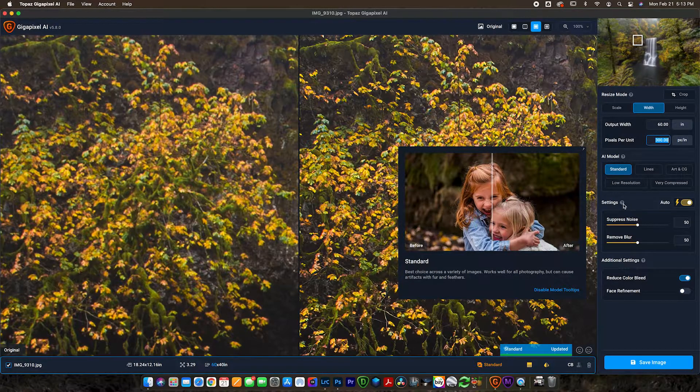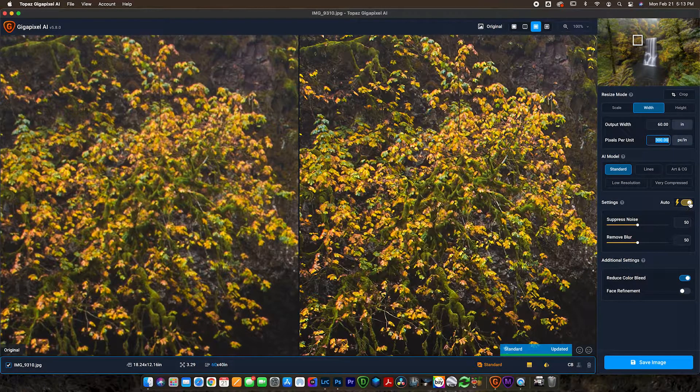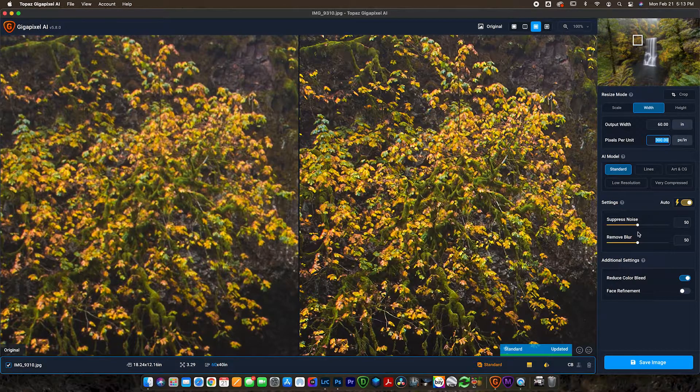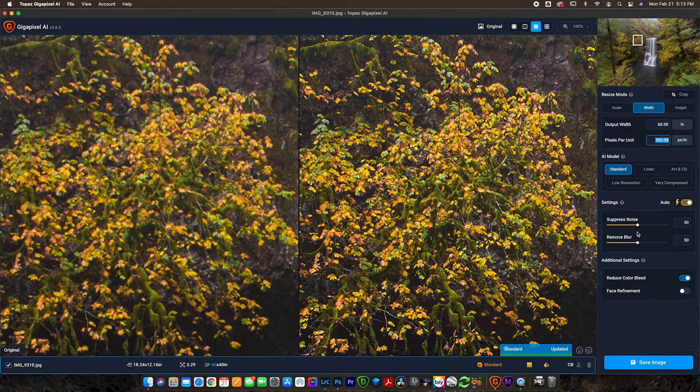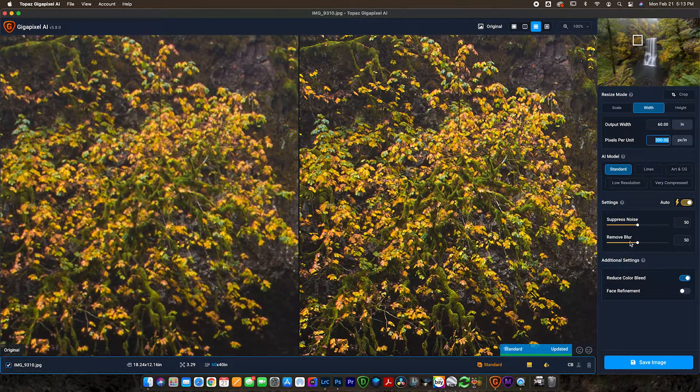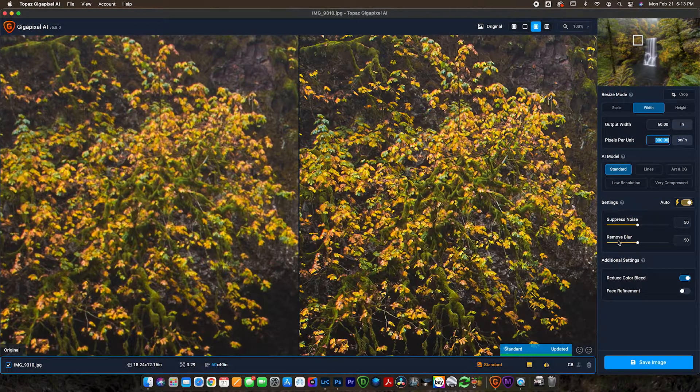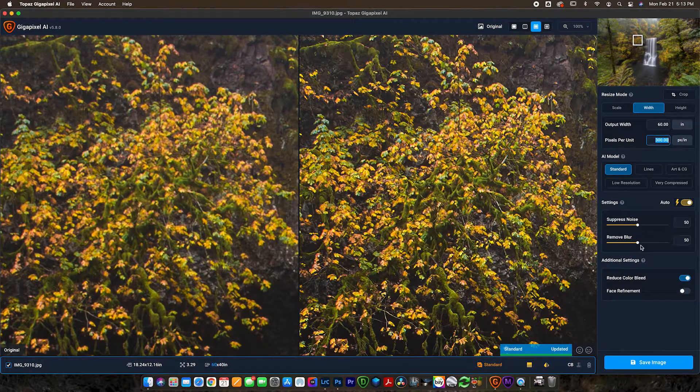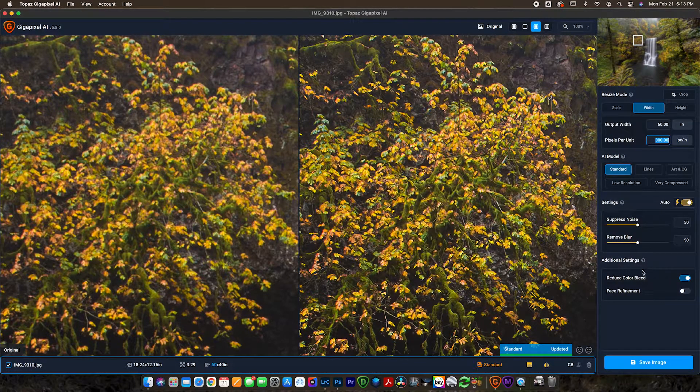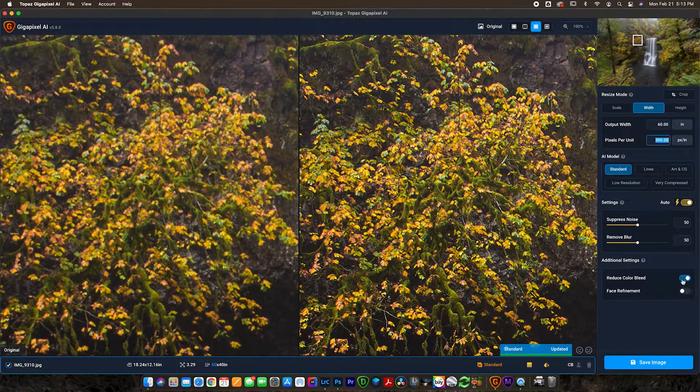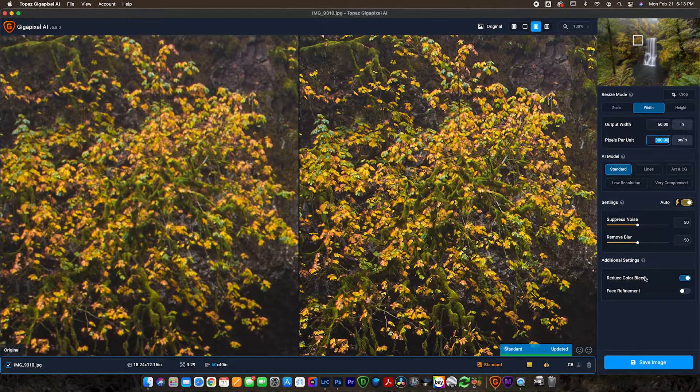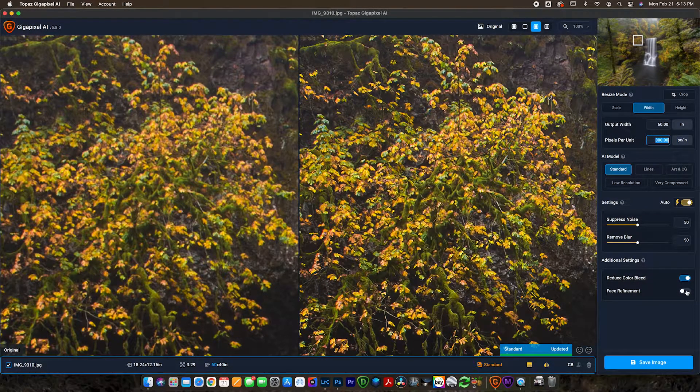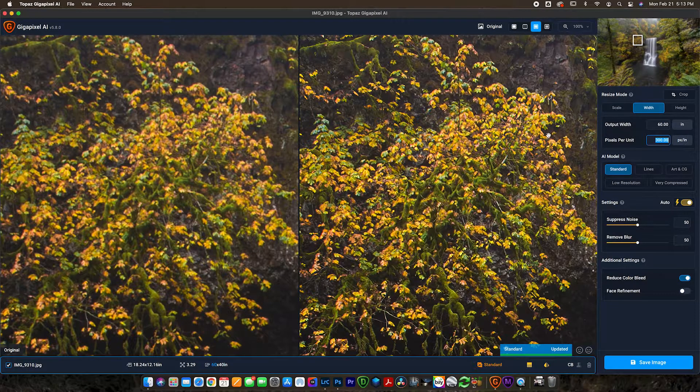Now you can come down to the settings. I like to just check this box here to turn this on. That just makes it so the AI automatically selects. But if you are noticing that it's adding noise or it's not removing enough blur, you can increase these manually yourself. Now you've got the options for additional settings. I like to check the reduce color bleed on, and I don't touch the face refinement since this is a landscape photo.